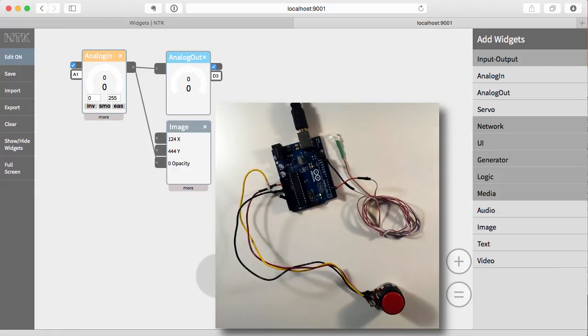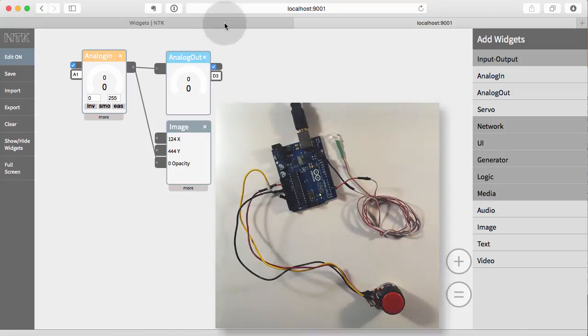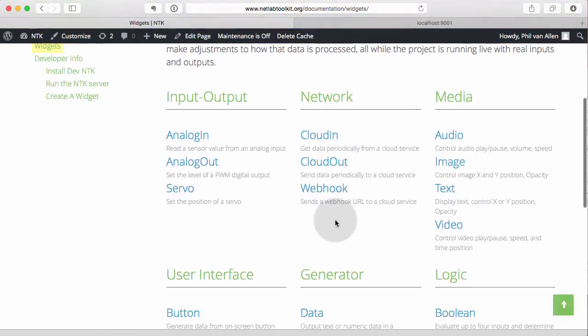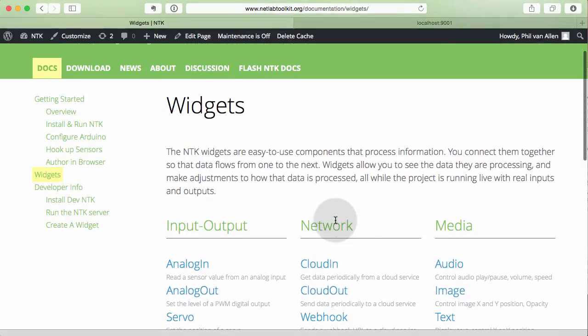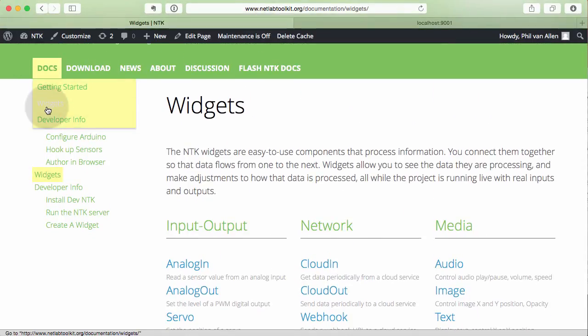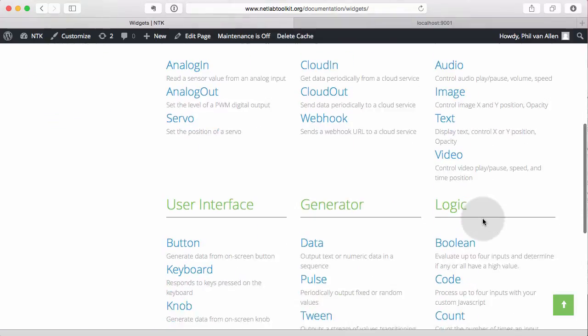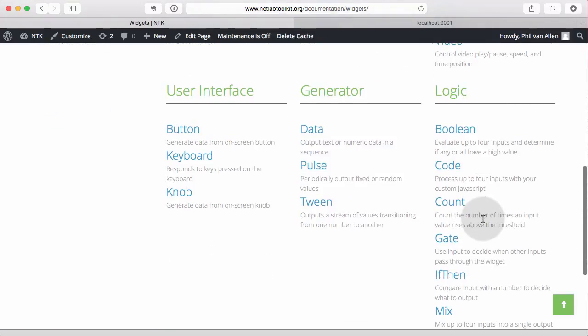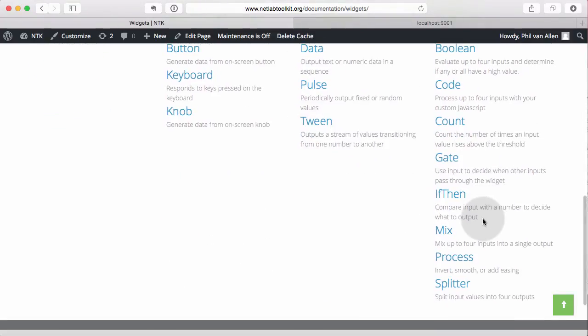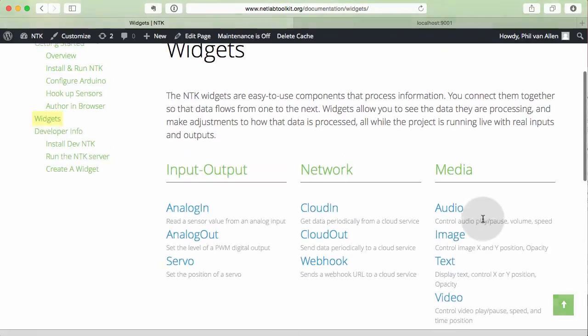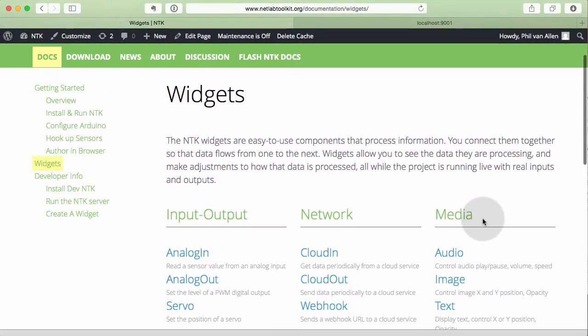So that's an overview of the widgets. Let me just show you that we have documentation on all the widgets on the widgets page. So that's docs widgets here. And then you can see they're all organized here in the same way they are in the NTK interface. Okay. Thanks for listening. Bye-bye.